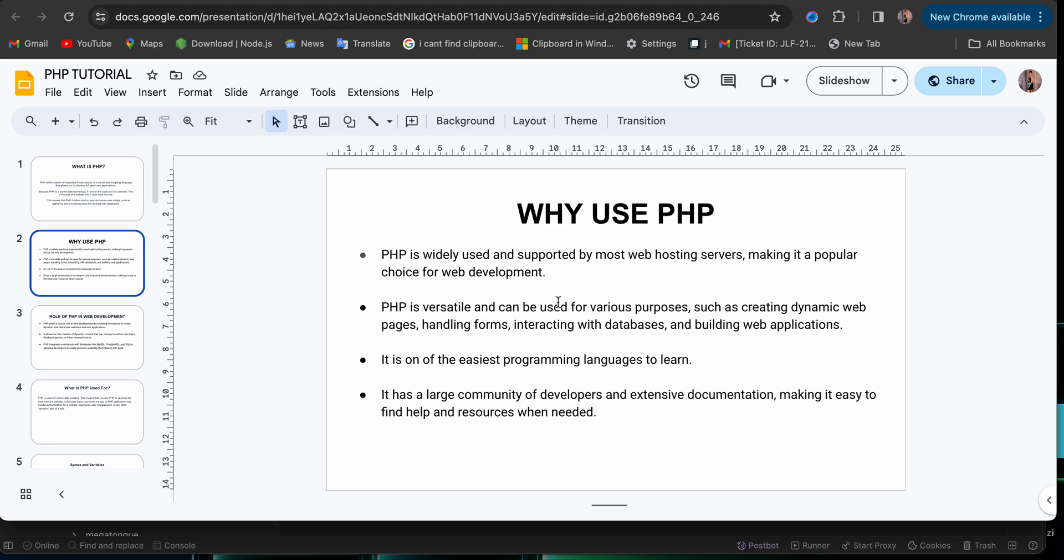Now, first in first, just know that PHP is one of the easiest programming languages to learn. PHP is one of the easiest. And it is versatile. It can be used for various purposes. You can use PHP for handling of forms, interacting with the database, building a dynamic website. You can use PHP to do a lot of things. It is versatile.